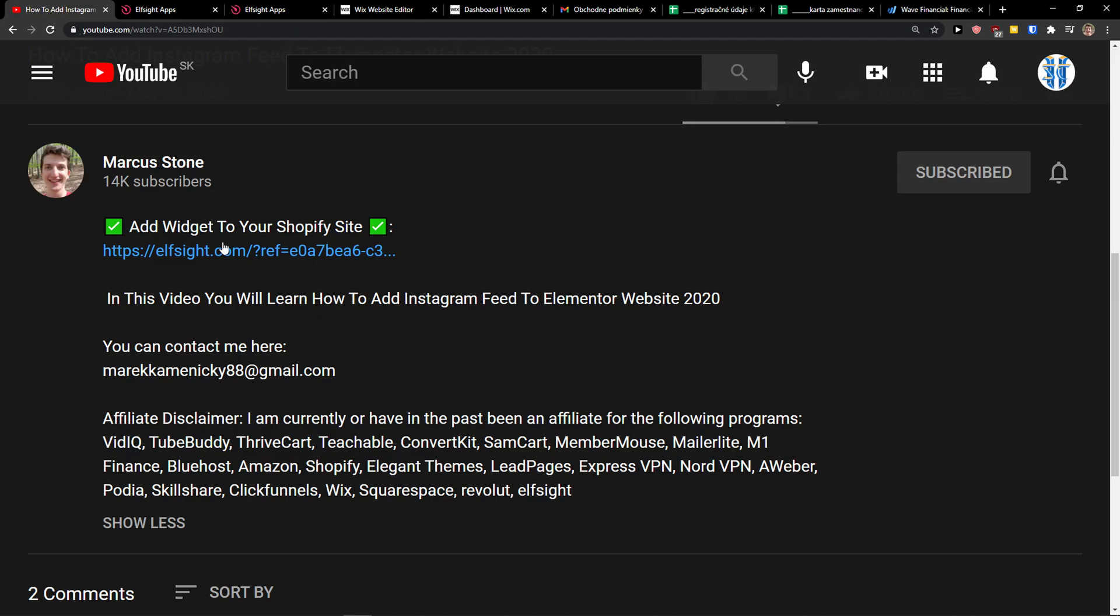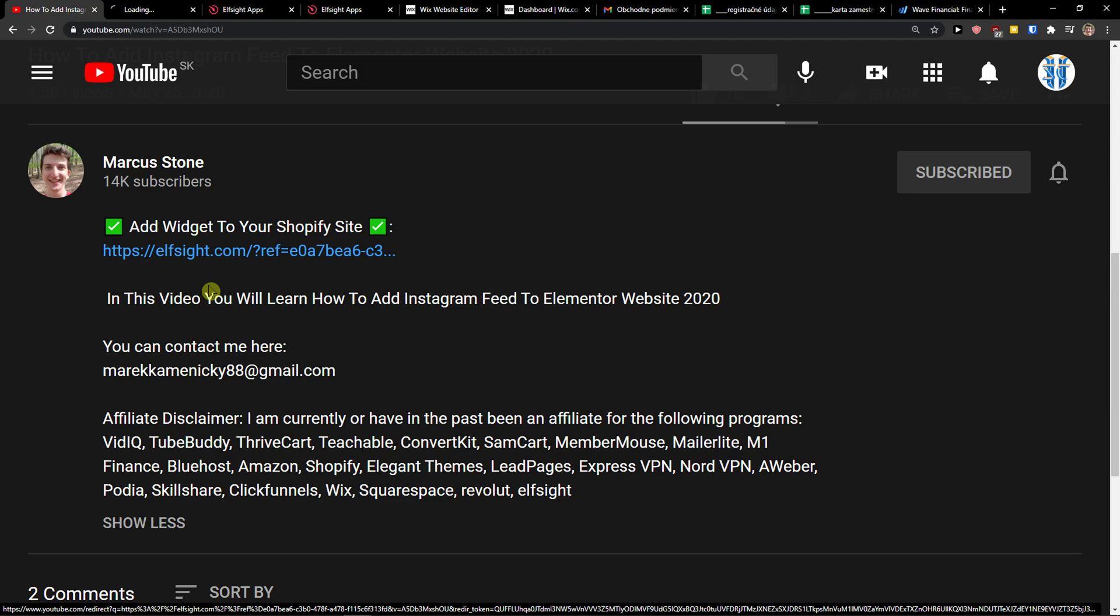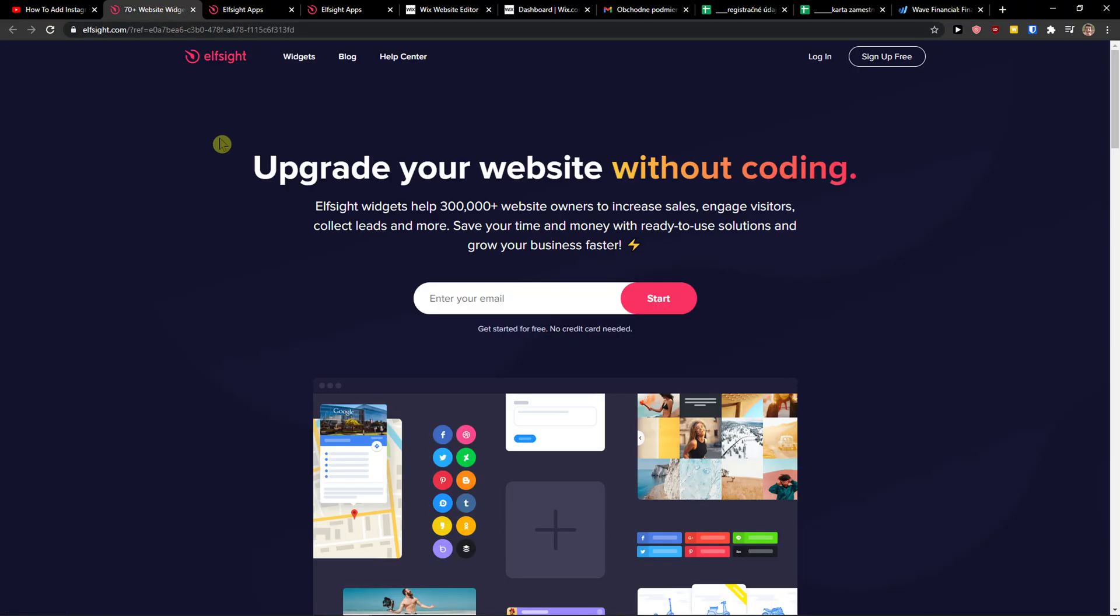The first thing you want to do is just scroll down below to the description and click on the link. When you do it, you will get on this site called Elfsight. Elfsight is an amazing company with a lot of widgets and one of the widgets they make is Wix WhatsApp chat.